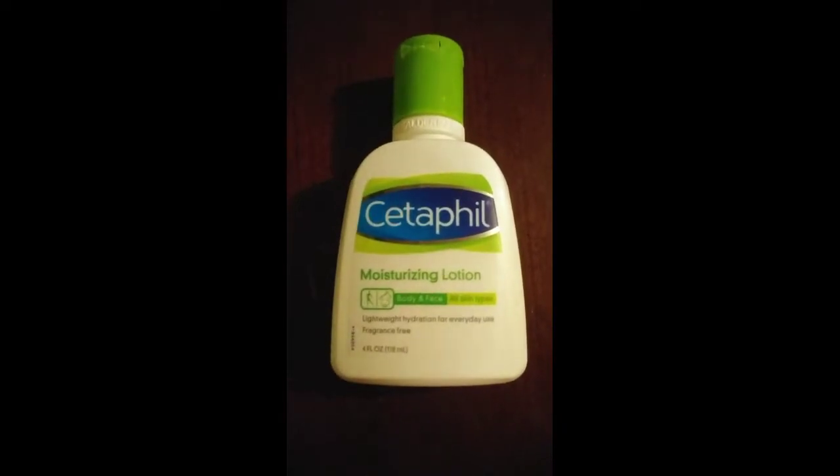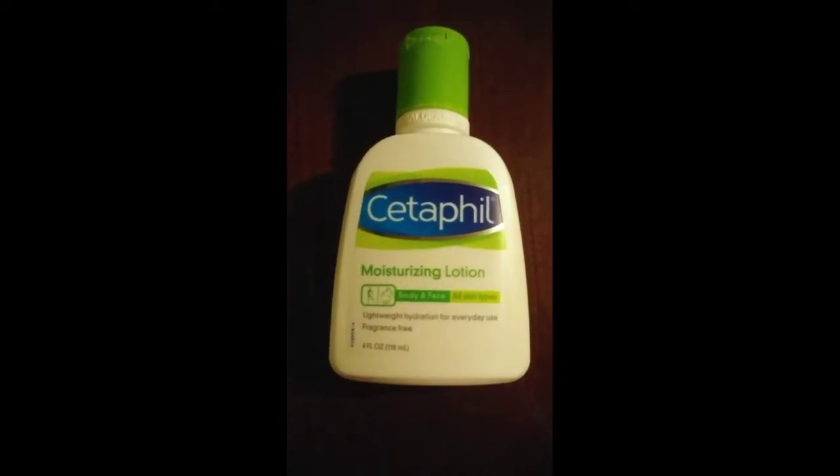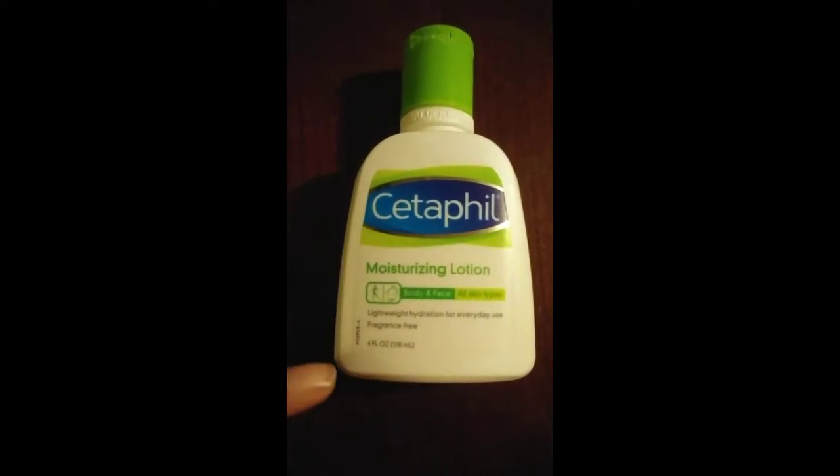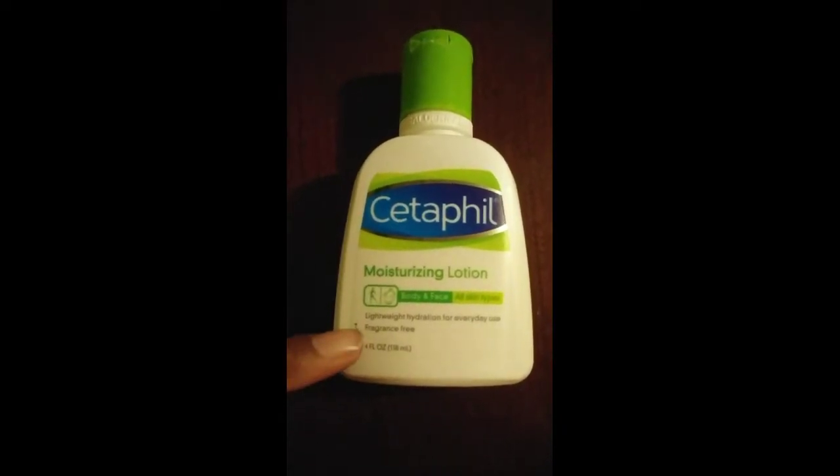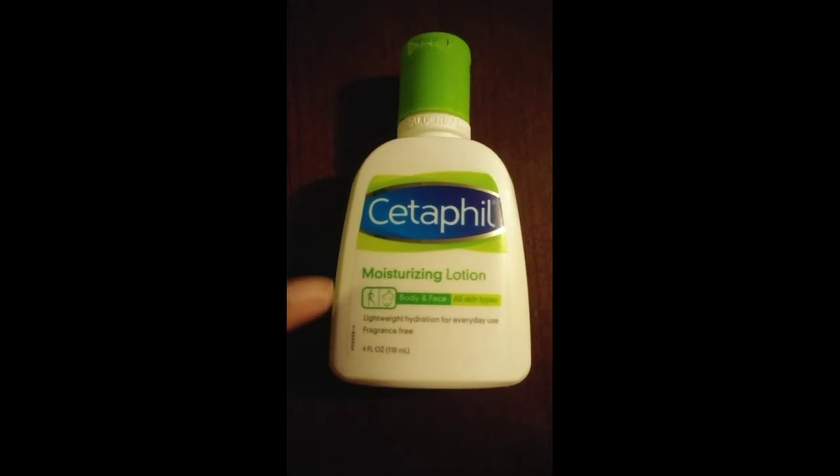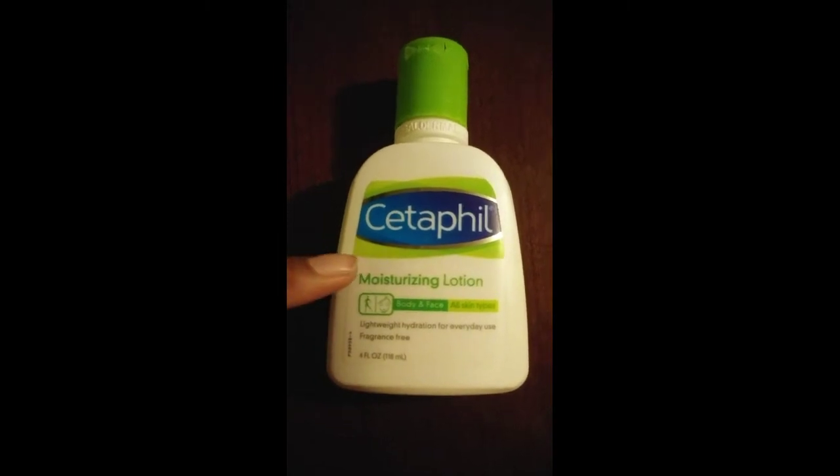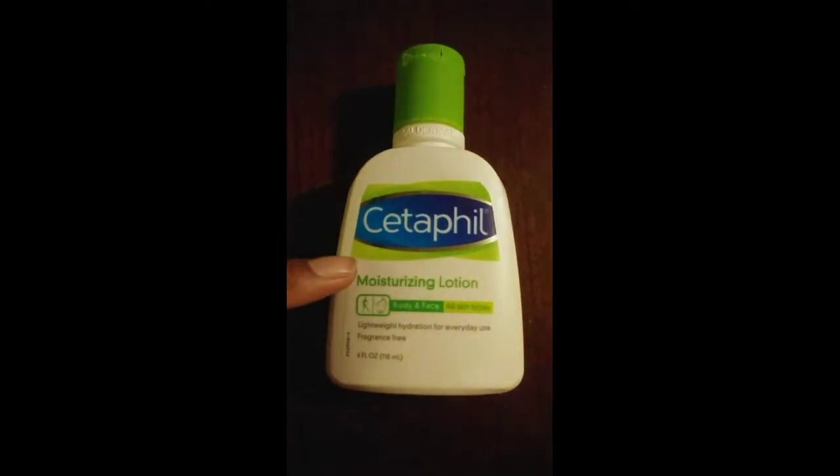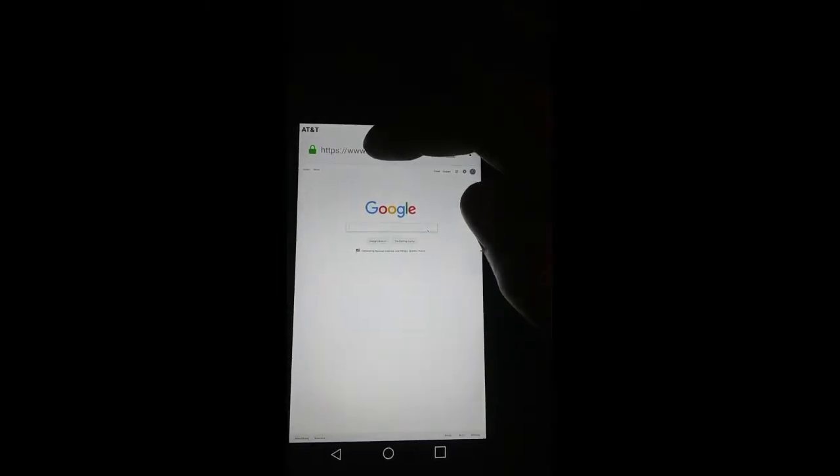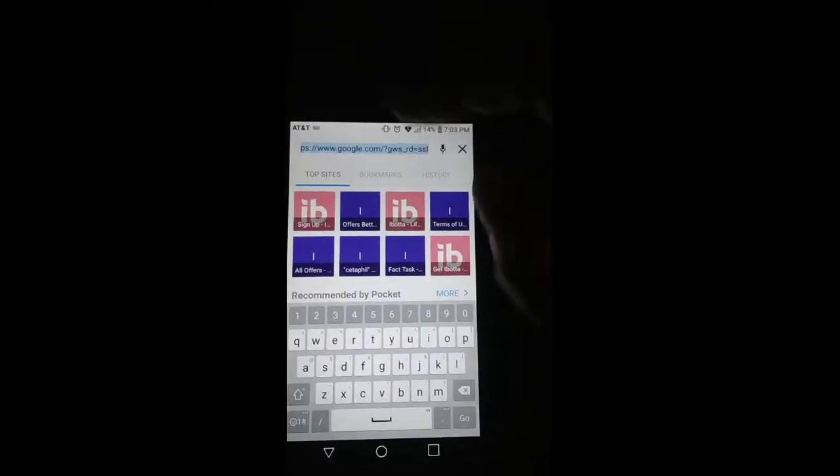Hello everyone, I'm going to show you how to get Cetaphil for free by using a coupon and your Ibotta account. The first thing you want to do is open up your internet browser and go to coupons.com.